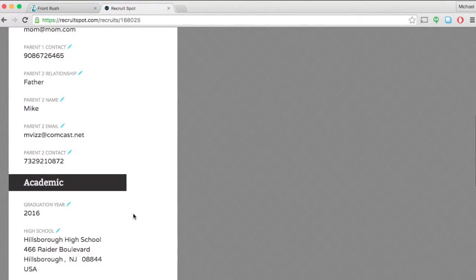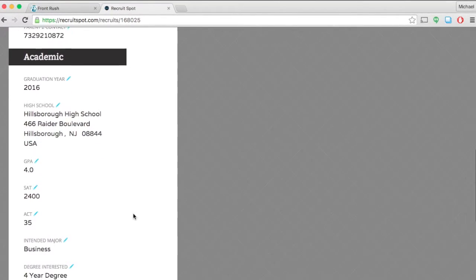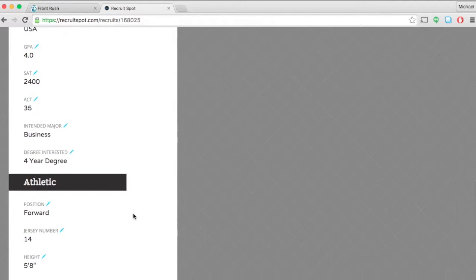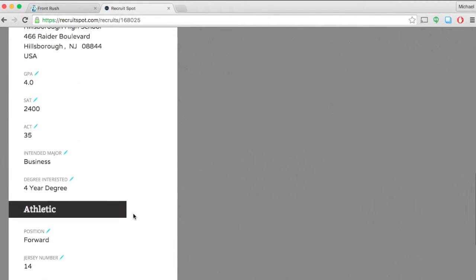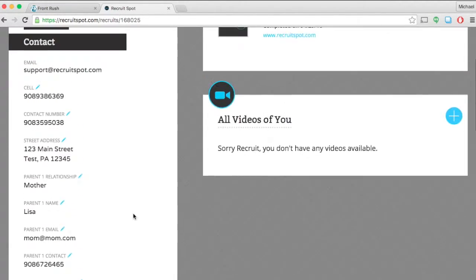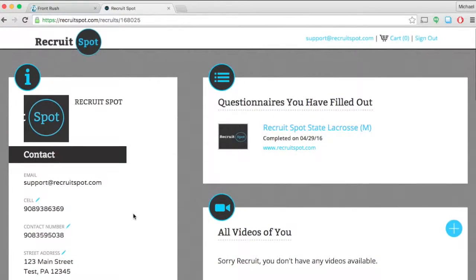Once you've gone in and filled in everything in that left-hand column, you're now ready to submit a new questionnaire. Head on over to the questionnaire that you were sent.